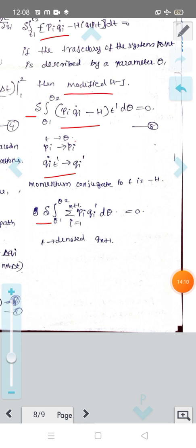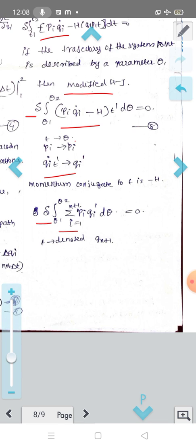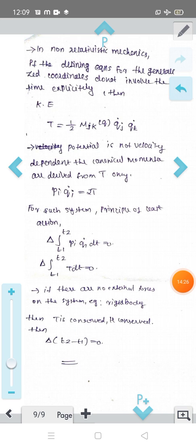Then small delta of integral from θ1 to θ2 of summation over i=1 to n+1 of pi·qi' dθ = 0, where small t denotes q_{n+1}. This is a special case of non-relativistic mechanics.